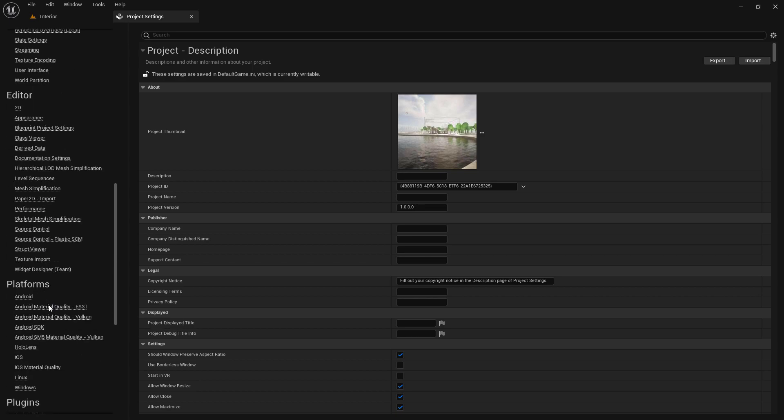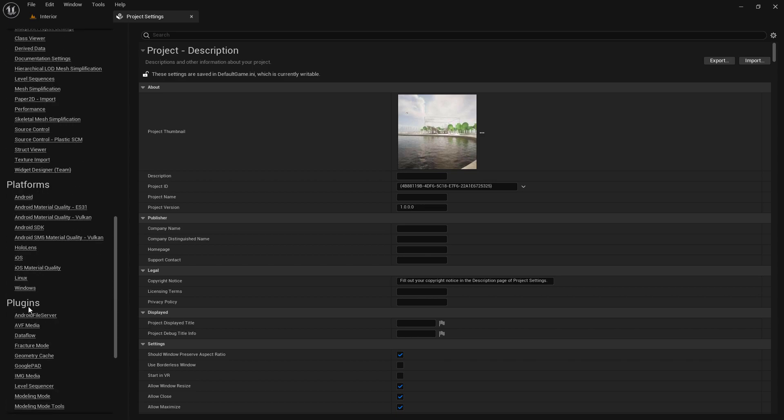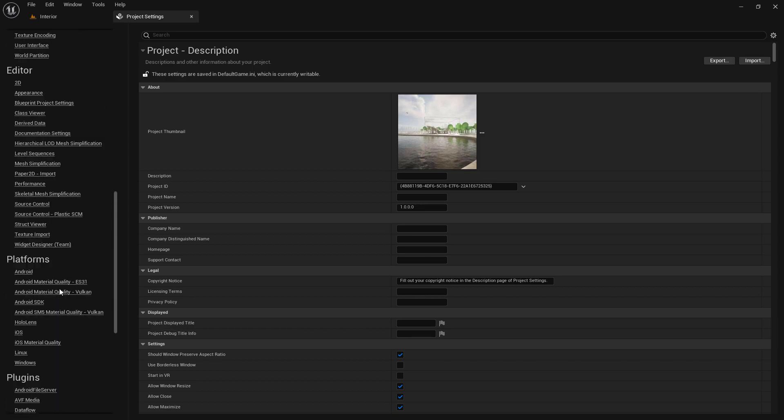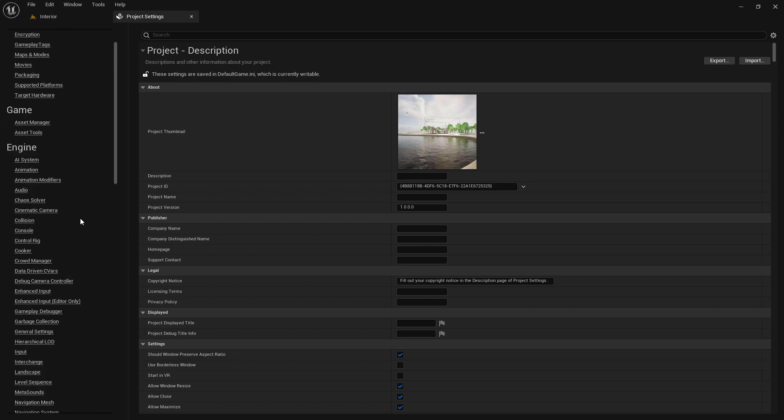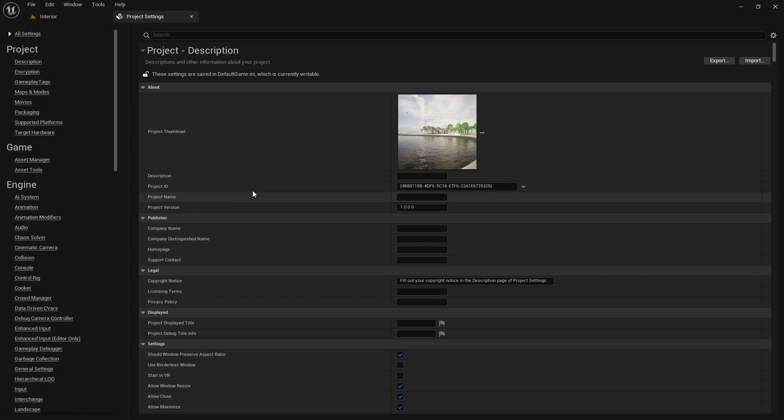I hope that this friendly guide has given you a better understanding of the Project Settings window in Unreal Engine. Now you can confidently navigate and customize your project to create the best experience possible. Happy developing! Thank you.